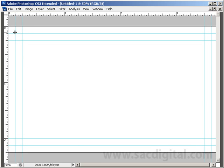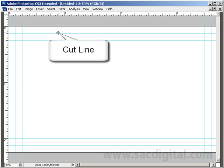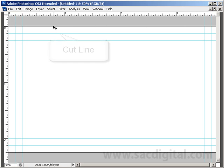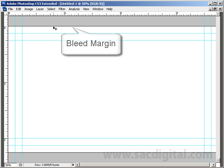This line right here is actually called the cut line. This is where the card is going to be cut. And then on the outside, the outside border basically is going to be your bleed margin. So all of your background image needs to extend out all the way to the edge on all sides.